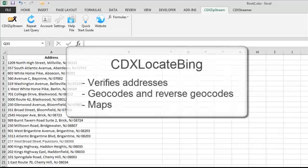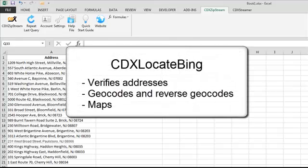The right-click function CDX LocateBing also works with Bing Maps, and can be used for address verification, geocoding, and mapping.